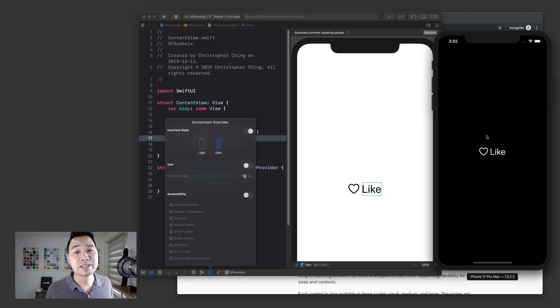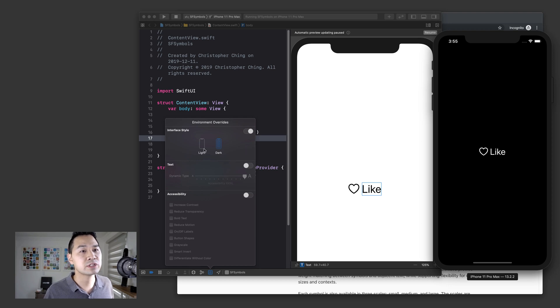But if you're using an SF symbol as we're using here, you don't have to specify any of that because it behaves like a font. So you kind of get this for free, which is really nice.